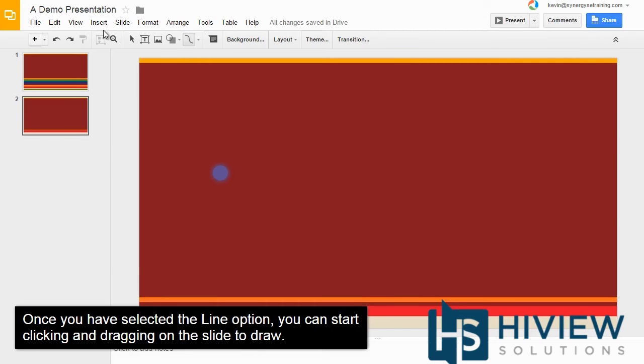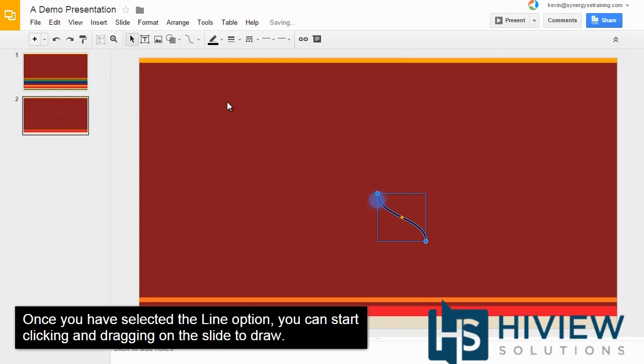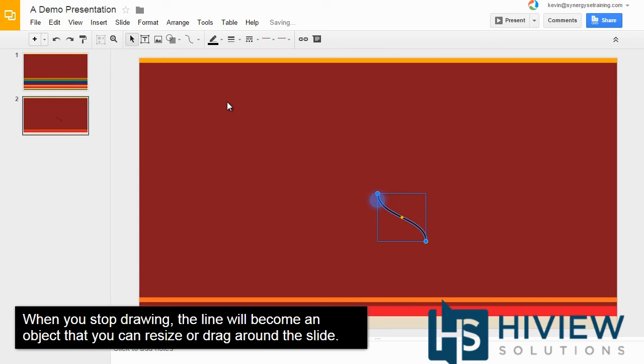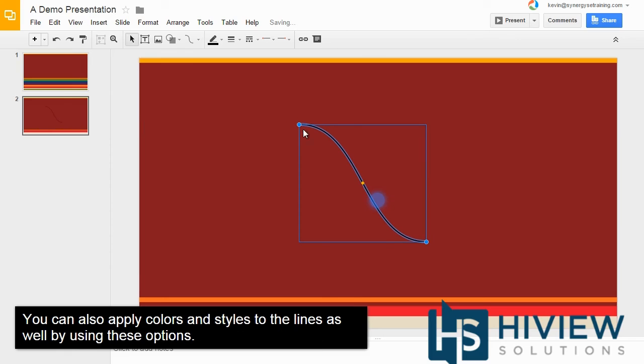Once you have selected the Line option, you can start clicking and dragging on the slide to draw. When you stop drawing, the line will become an object that you can resize or drag around the slide.